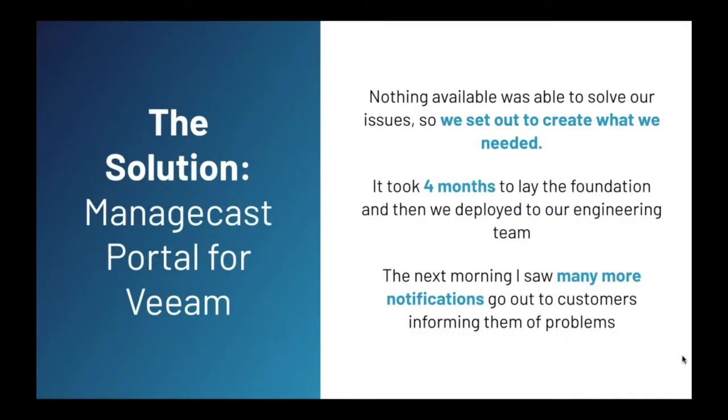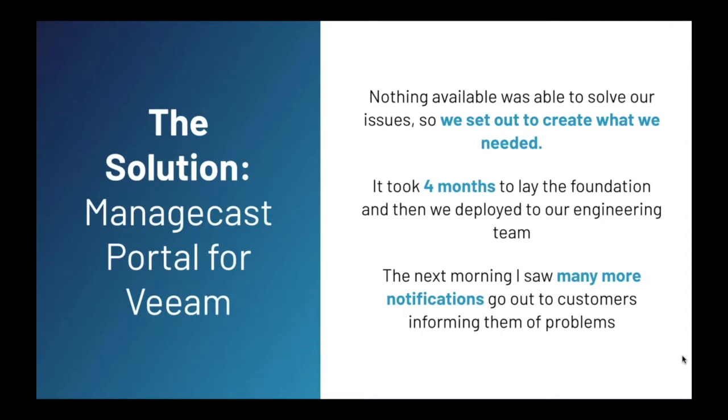So the solution, nothing seemed to be able to do what we needed. So we set out to create our own tool. I hired developers and started working on it. I'm not sure how long it would take or even if it would be successful. It took four months to lay the foundation. And then we deployed an early version to our engineering team. The next morning, I saw many more notifications go out to customers. And I came out and asked my team, hey, did we have a lot of issues last night? Did something go wrong? They said, no, we can just see the issues a lot easier. I knew at that moment we had created something useful.